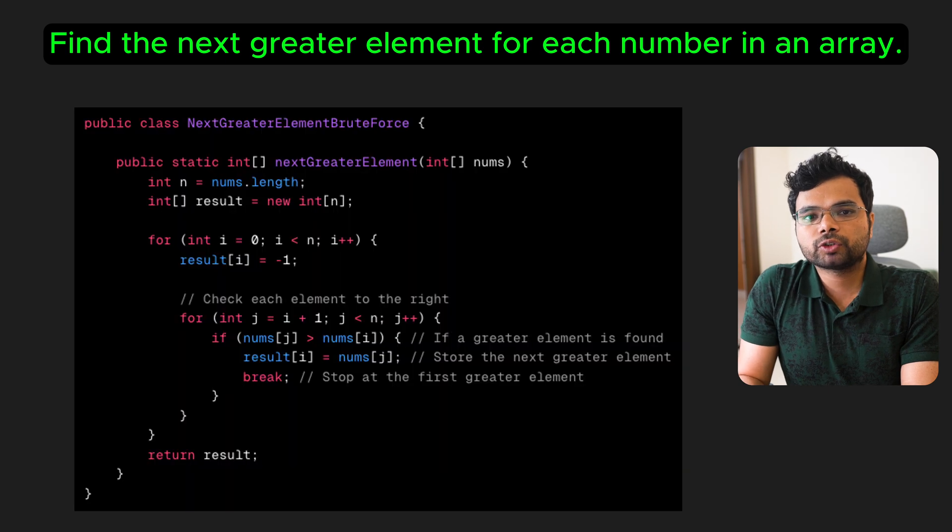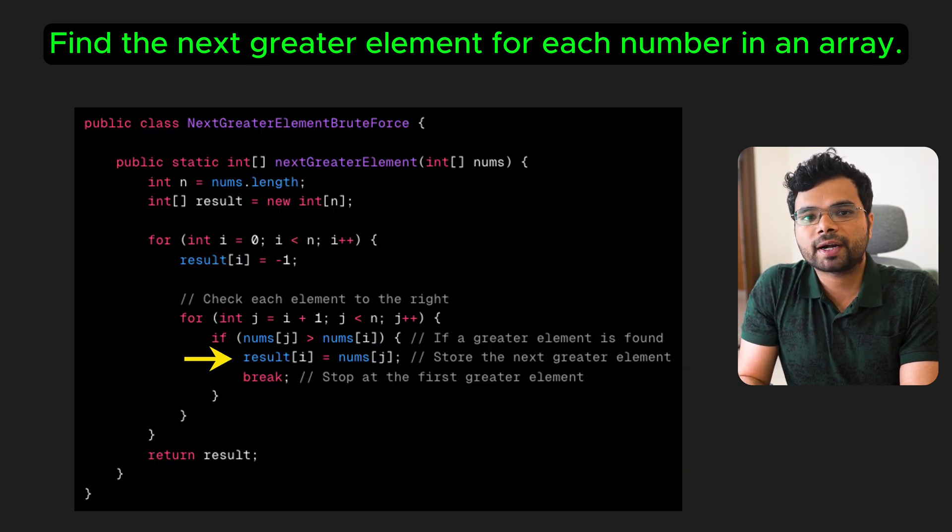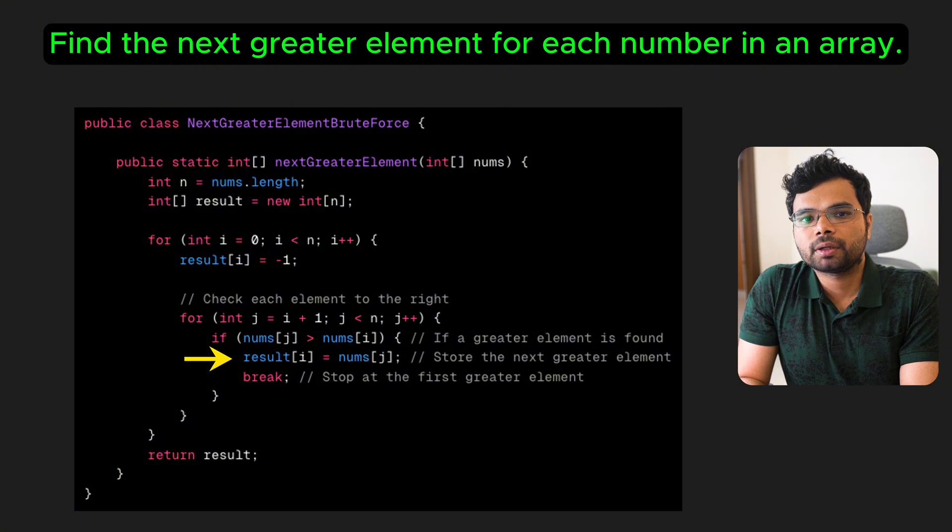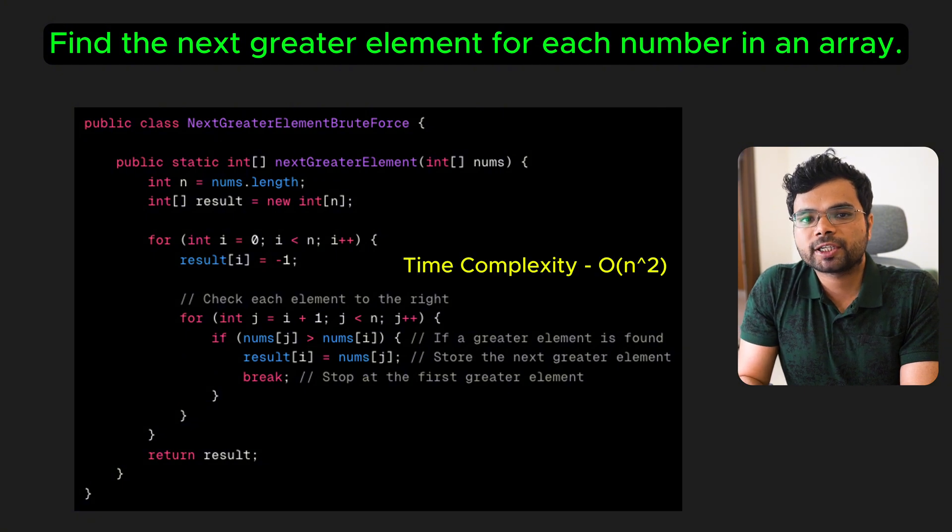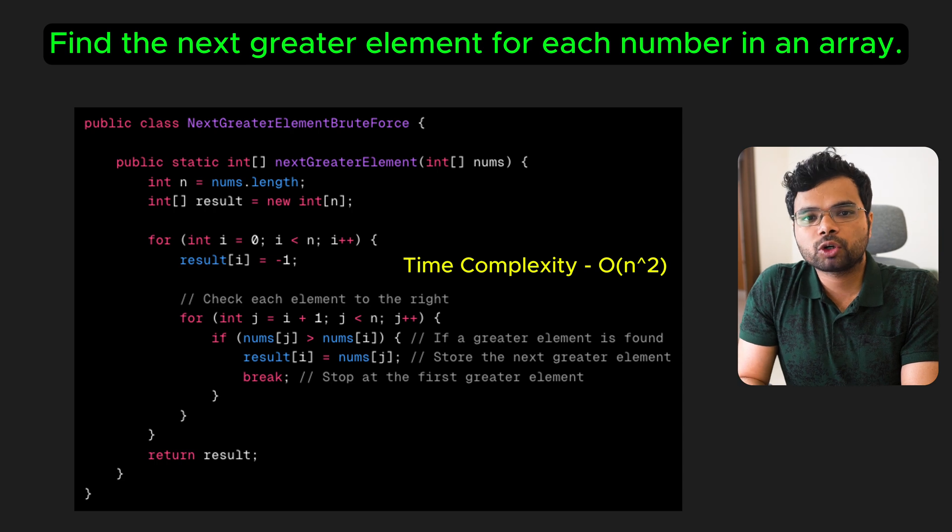To solve this, you could use a nested loop comparing each element to all of the elements to its right until you find a greater element. But this approach has a time complexity of O(n²), which gets slow for large arrays.